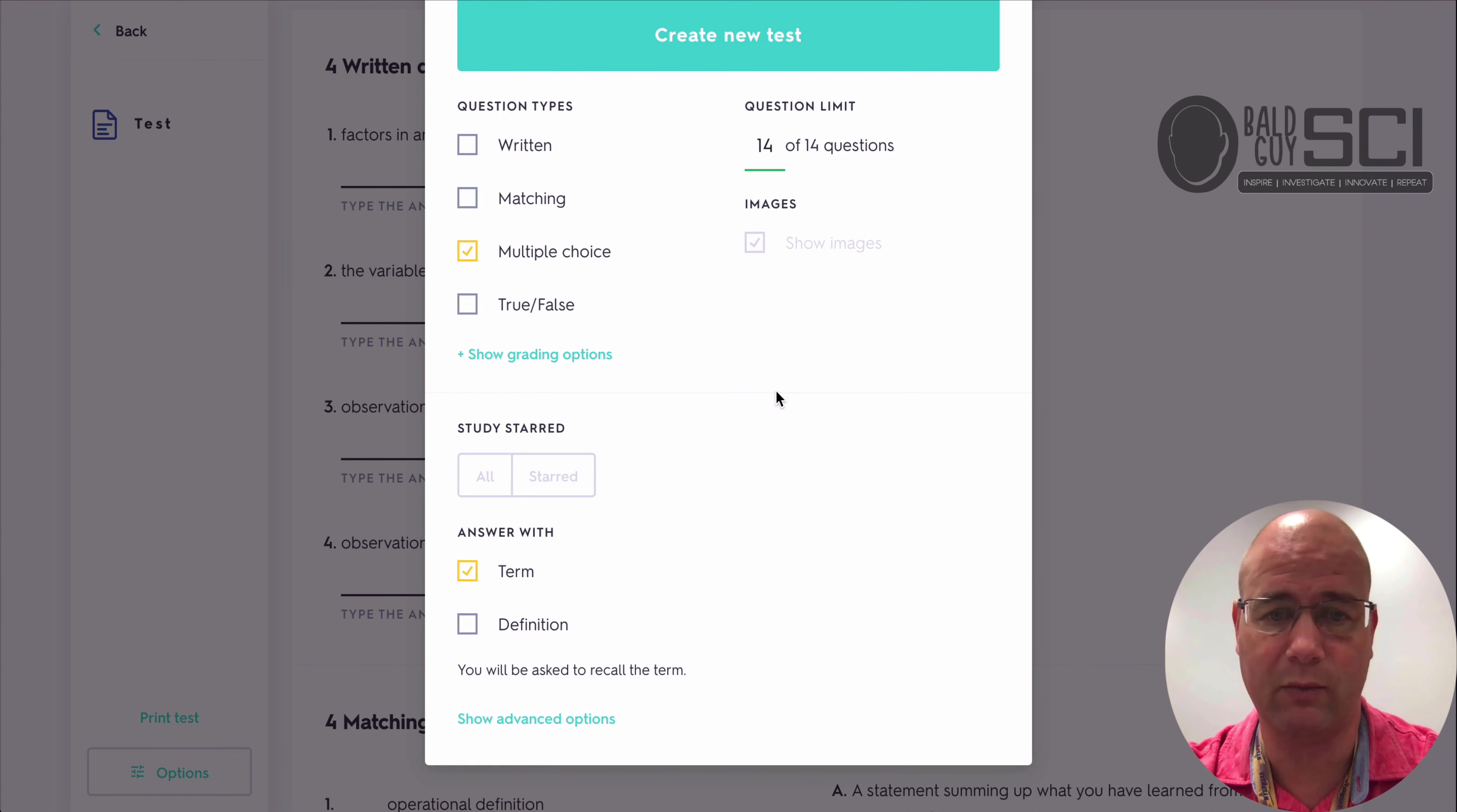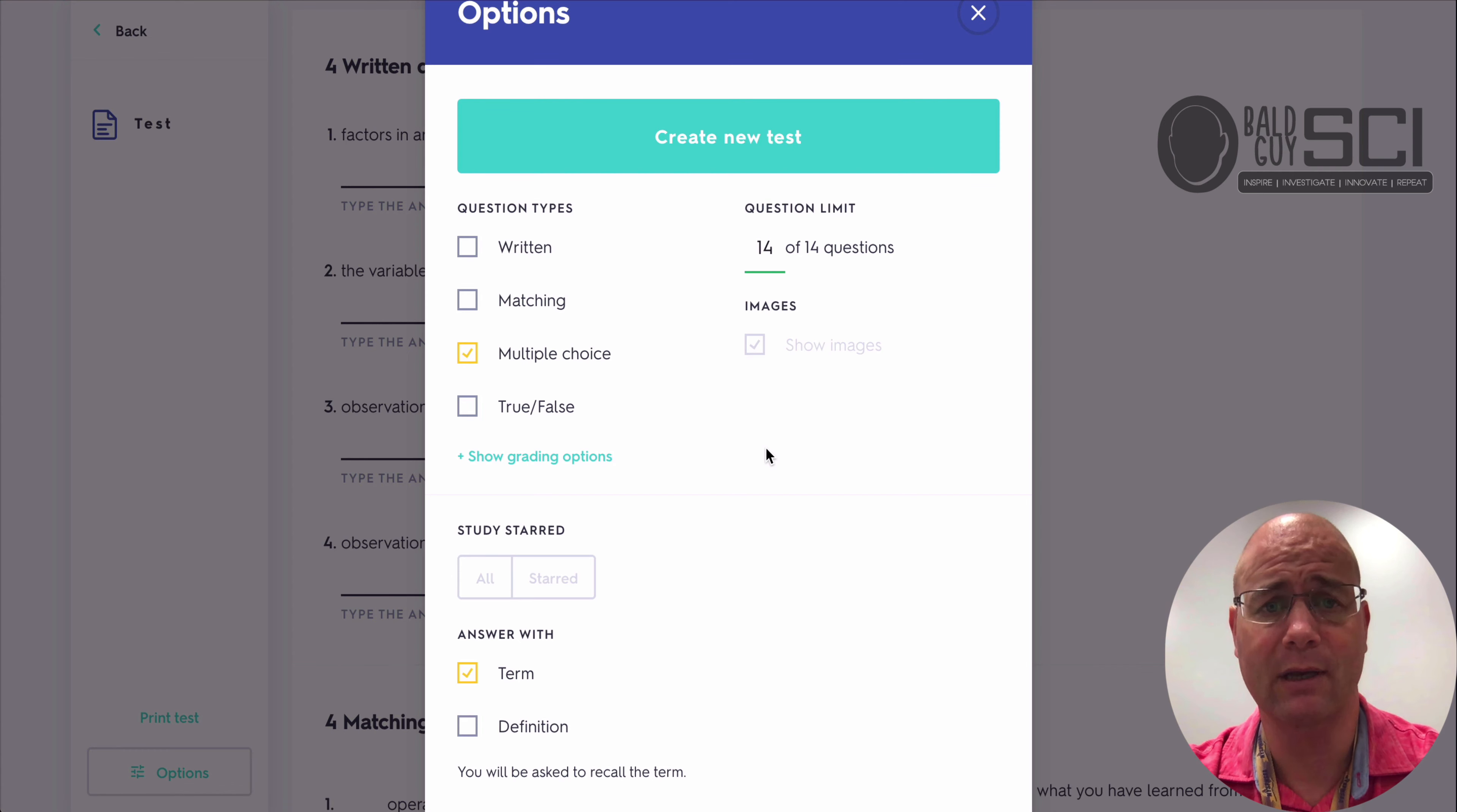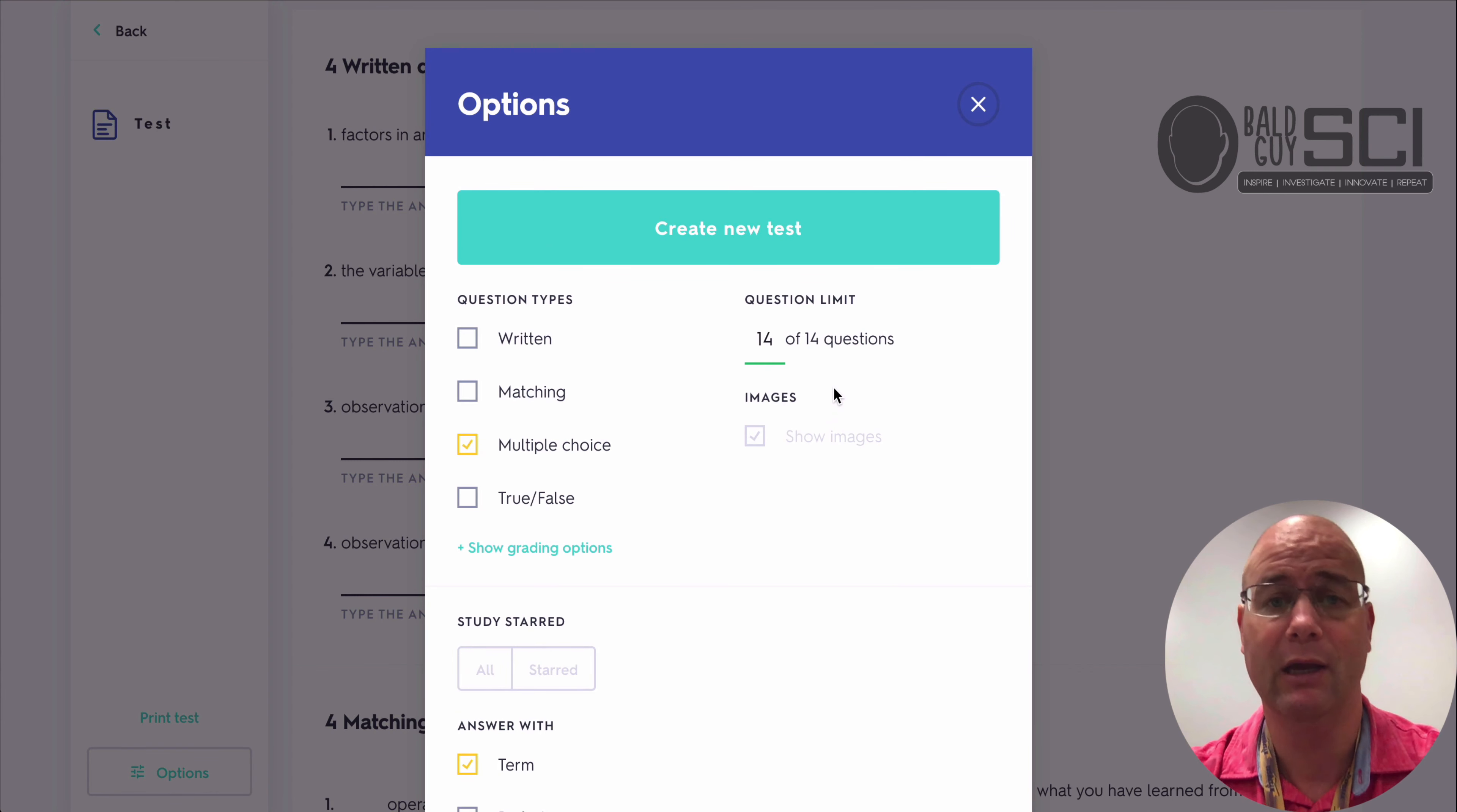I'm going to start with the definition or just the term. What do I want them to answer with? Do I want all the questions? Do I want to show images? All that stuff. I've exported these into paper copies or PDFs and converted them to Google Forms in the past. Really helpful.